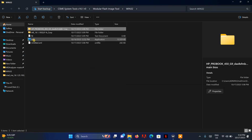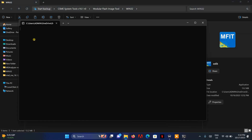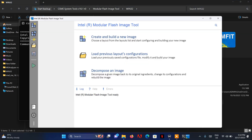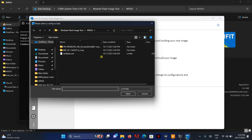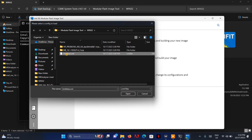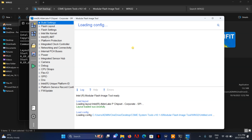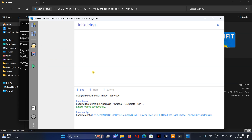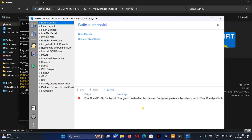Now we're going to open the tool again. This time I'm going to load the previously saved configuration, because I already saved the configuration settings. I open that configuration file, everything loads, and then I click 'Build Image'. The image builds successfully.